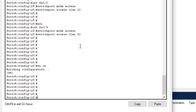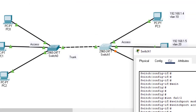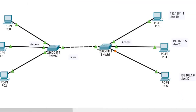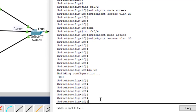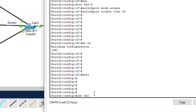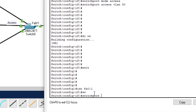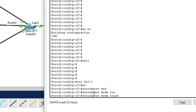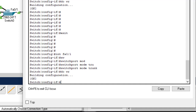Now let's configure the trunk interface so VLANs on one LAN can communicate with VLANs on the other. The trunk interface is FF0/1. Interface FF0/1, then switchport mode trunk. Do write to save.